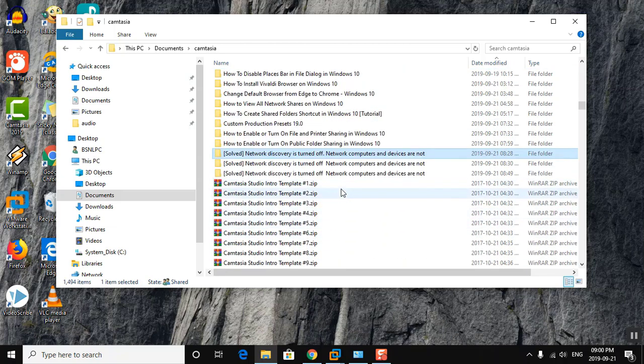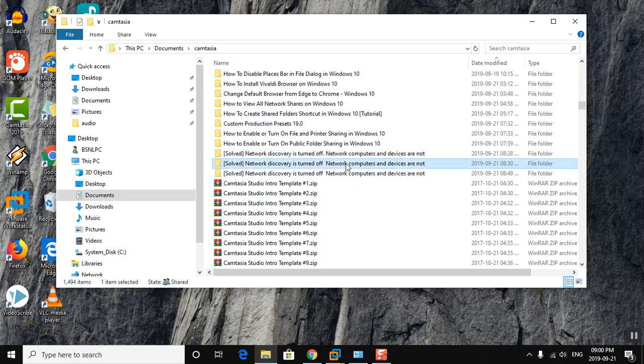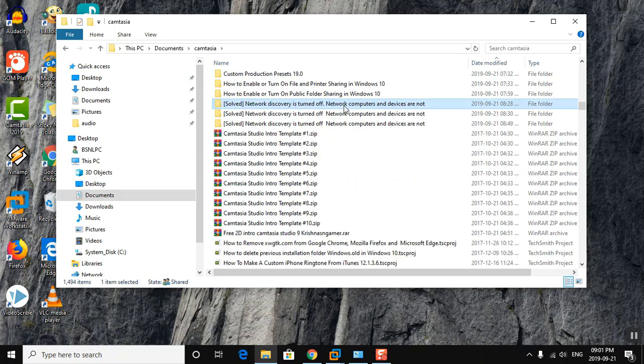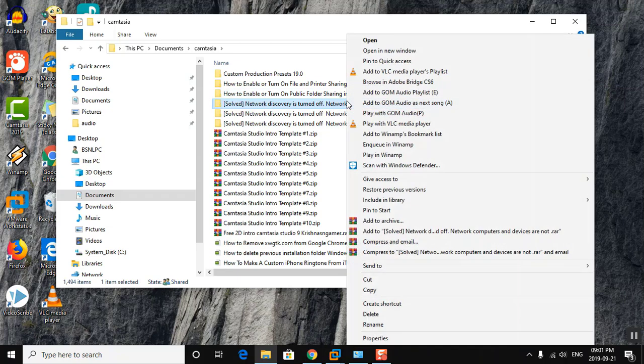More than one folder is created. Select the previous folder and compress it.